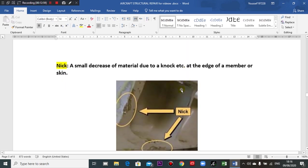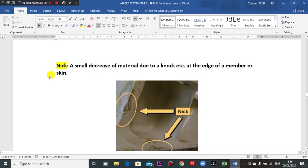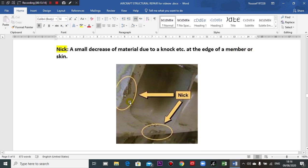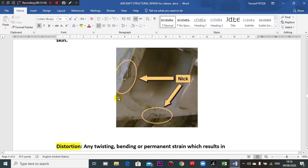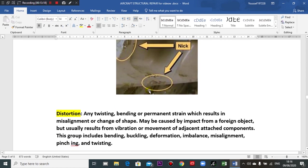A nick is a small decrease of material at the edge of a member or skin, such as from a tool or similar contact.